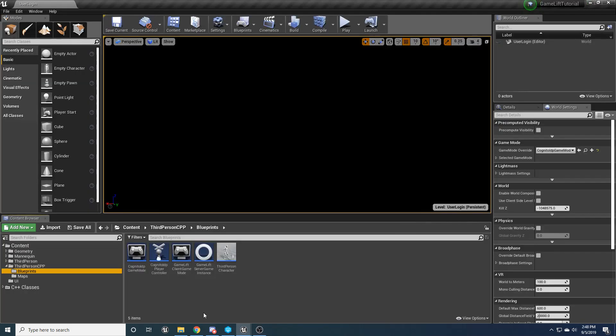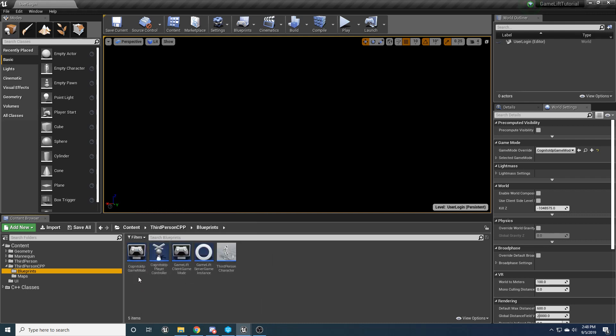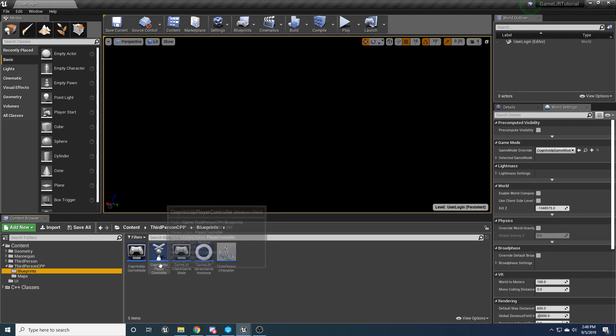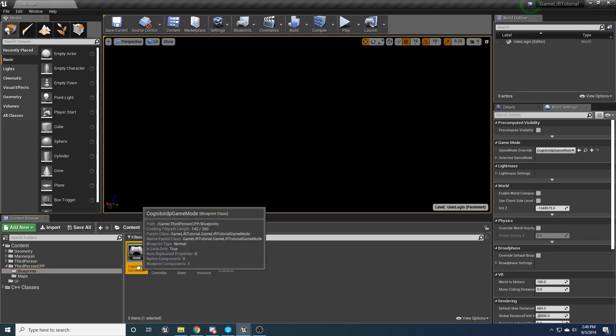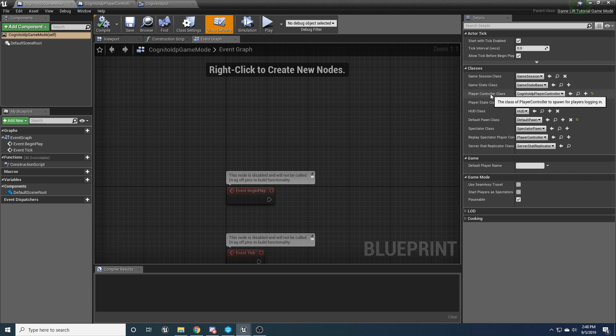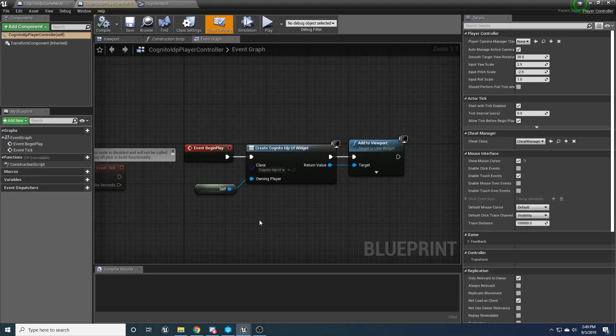Alright, so the next thing we're going to want to go ahead and do is make a game mode and we're going to name it Cognito IDP game mode. And then we're going to want to make a player controller. We're going to name that Cognito IDP player controller. And go ahead and open up that game mode. And make sure you set your player controller class to that Cognito player controller.